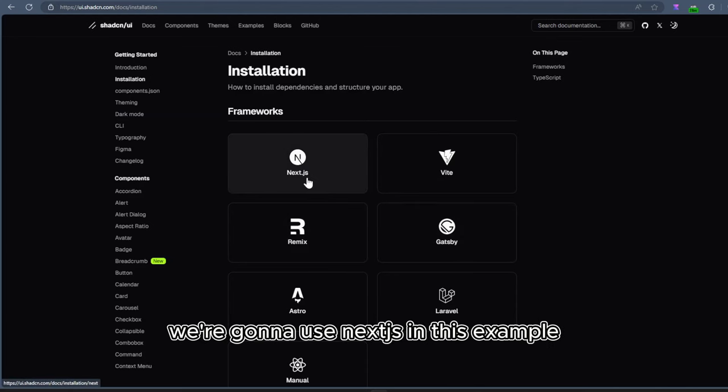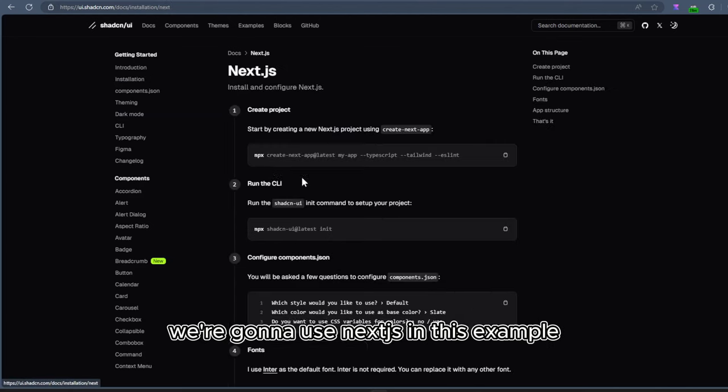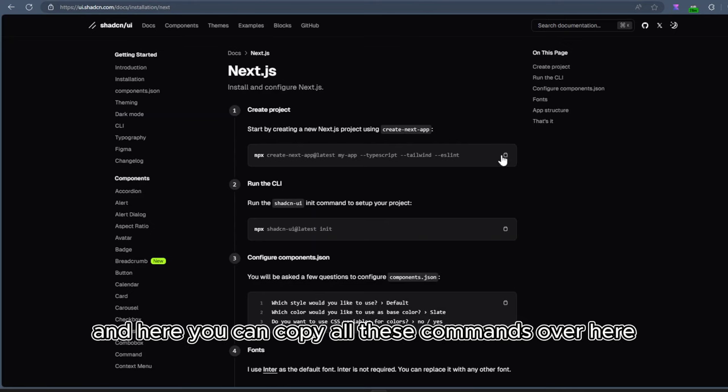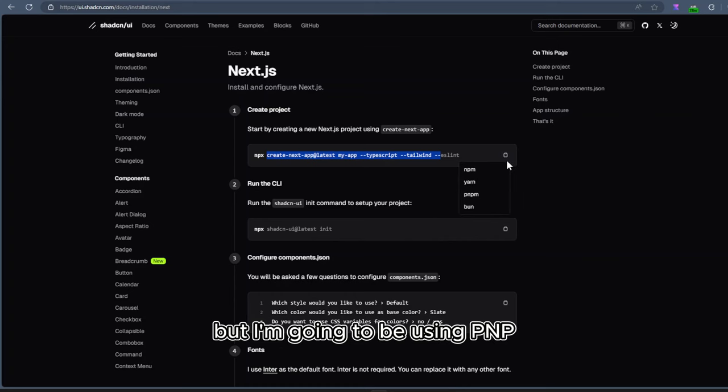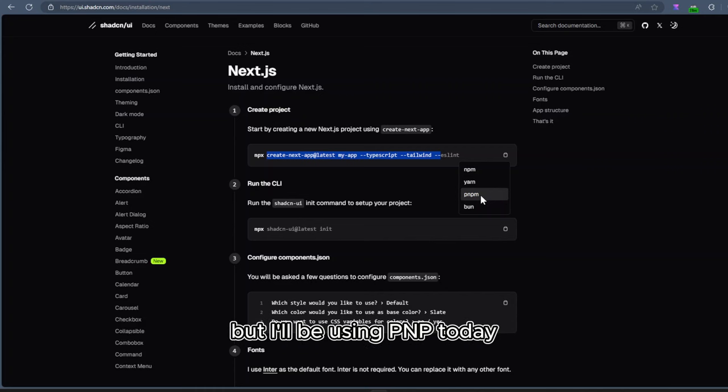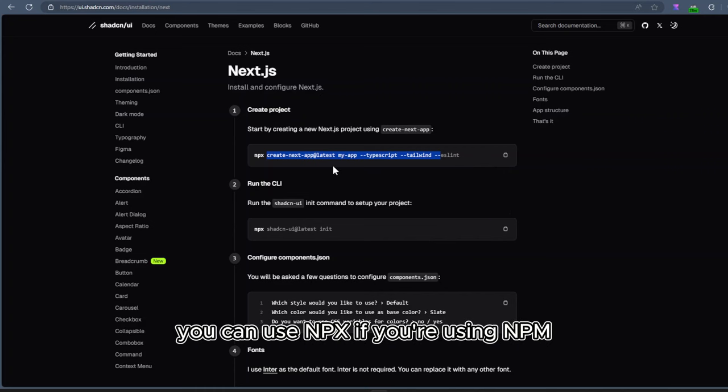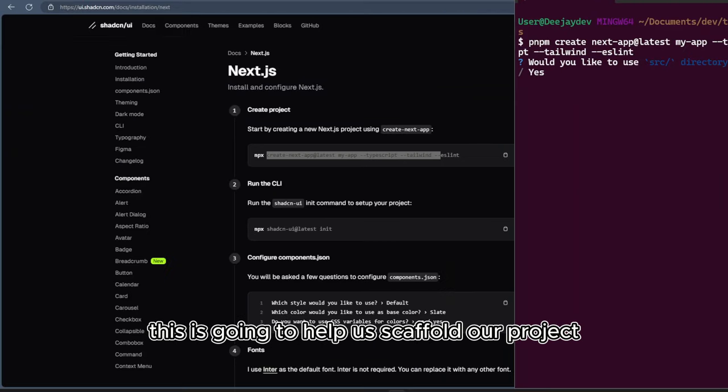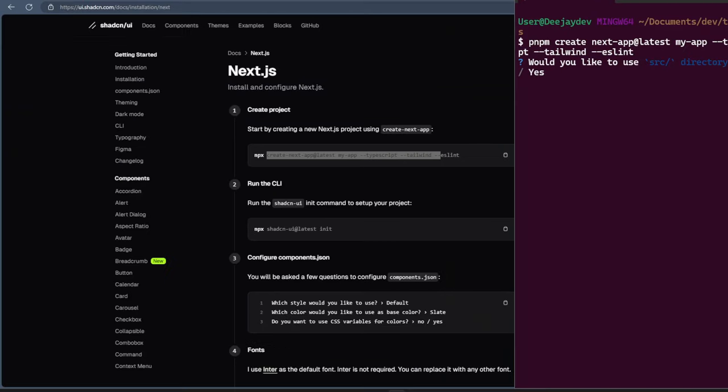We're going to use Next.js in this example. So I'll click Next.js. And here, you can copy all these commands over here. But I'm going to be using PNPM. If you're using BUN, you can select with BUN here, but I'll be using PNPM today. You can use NPX if you're using NPM. Let's paste in the command and run it in the terminal. This is going to help us scaffold our project.